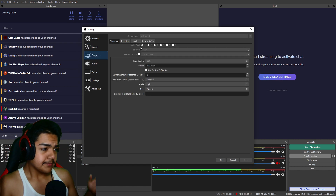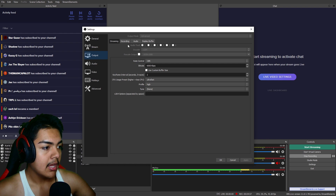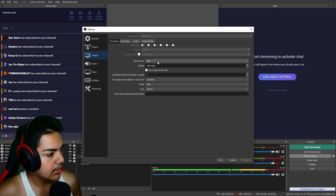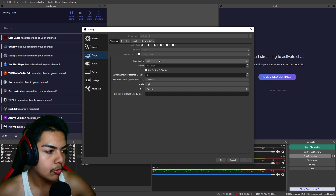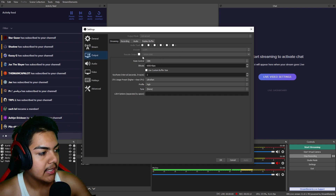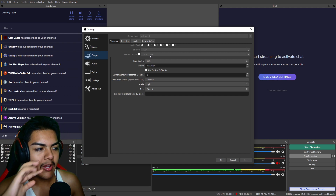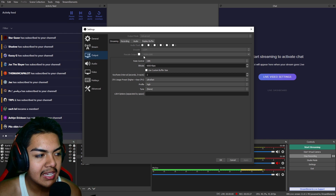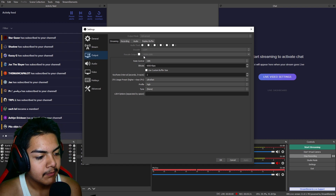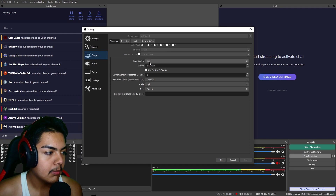Now the output settings — this is the big stuff, the main settings. For streaming, if you don't have a GPU then your only encoder option is x264. For rescale output, you want to stream at 1920x1080 or 720p. I recommend 1080p — it just looks so much better. You can still stream at 720p and it does help your PC a lot, but I don't think you want to be streaming 720p in 2021, so try to make 1080p work.